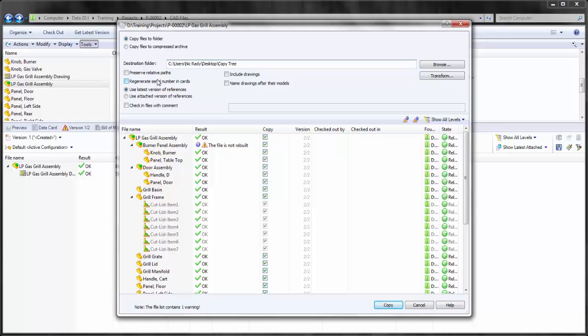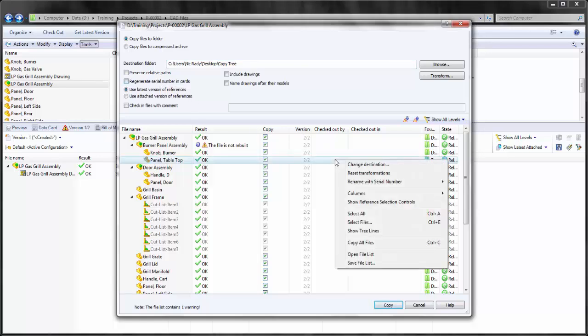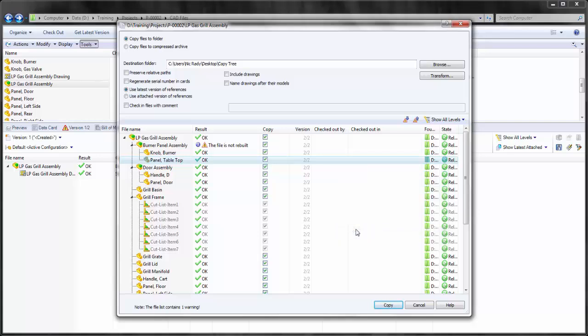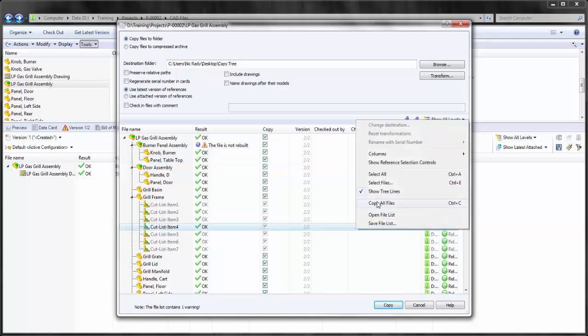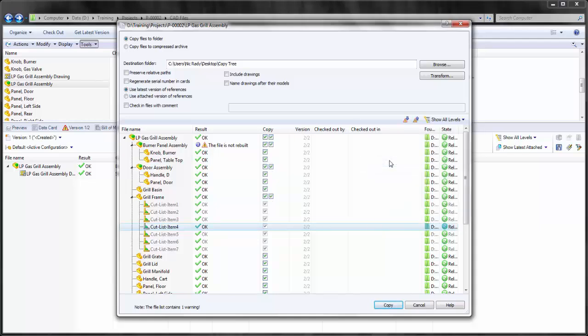As with many assemblies, there may be references to numerous sub-assemblies and parts. In order to help navigate this, I can show tree lines to show the relationships between parts. And when it comes to selecting which parts I want to include or not include, I can show reference selection controls on which files to include in the copy.